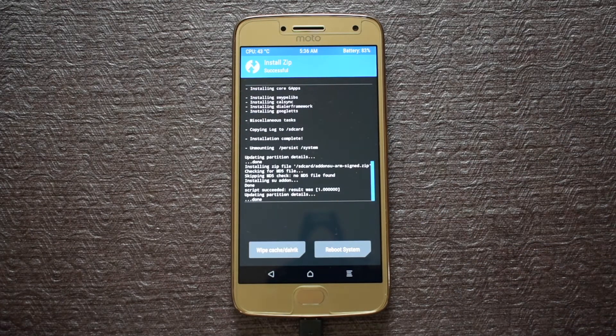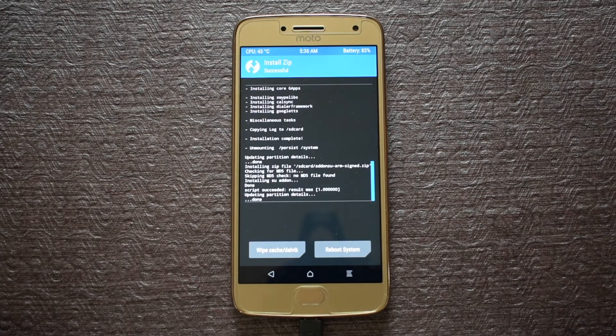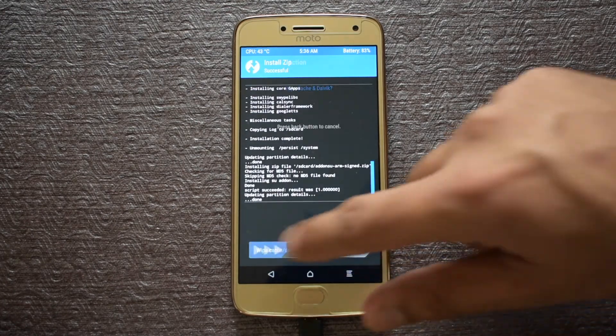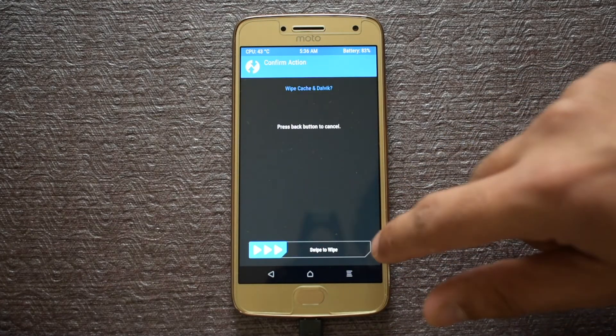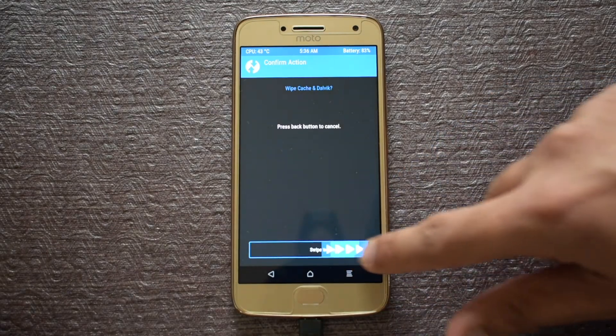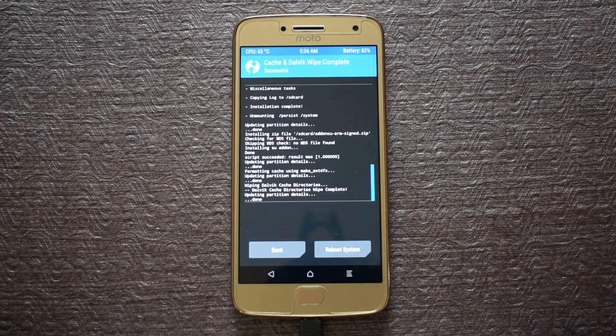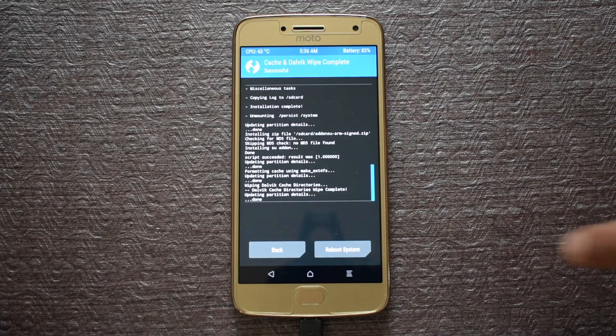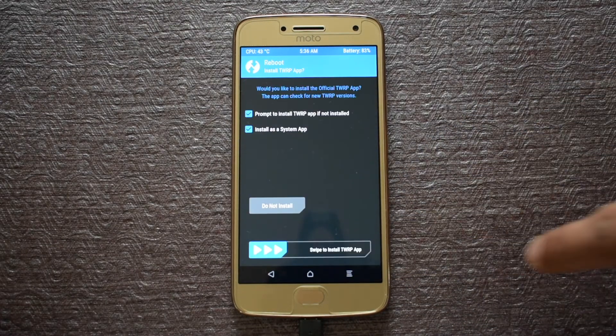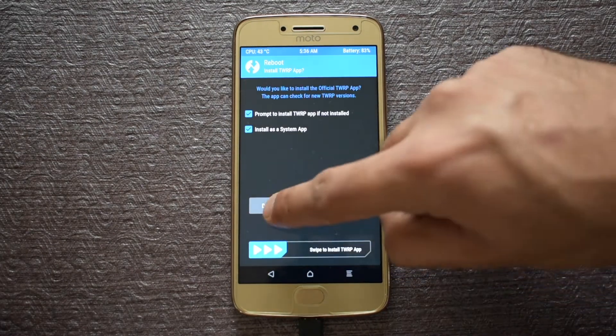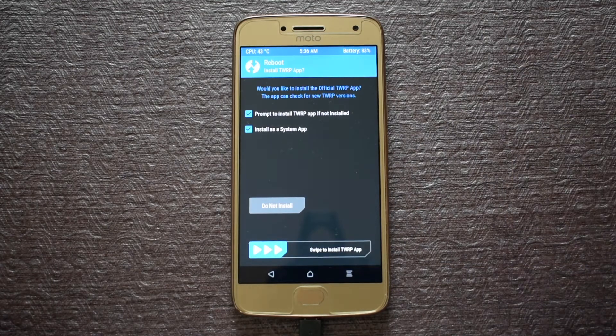After SuperSU is also installed, click on wipe cache and Dalvik, then swipe to confirm. After the process completes, click on reboot system and then click on do not install.